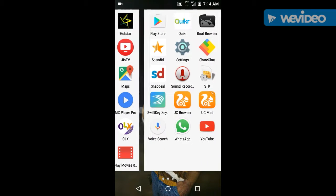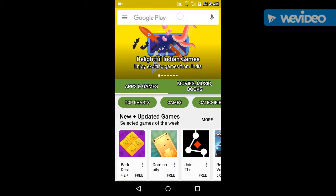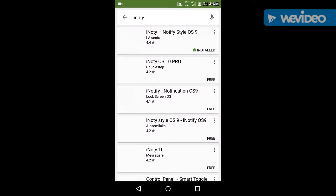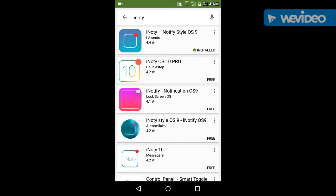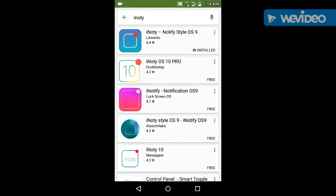Okay, now let's start. First of all, you have to go on your Play Store and now type here 'I'.